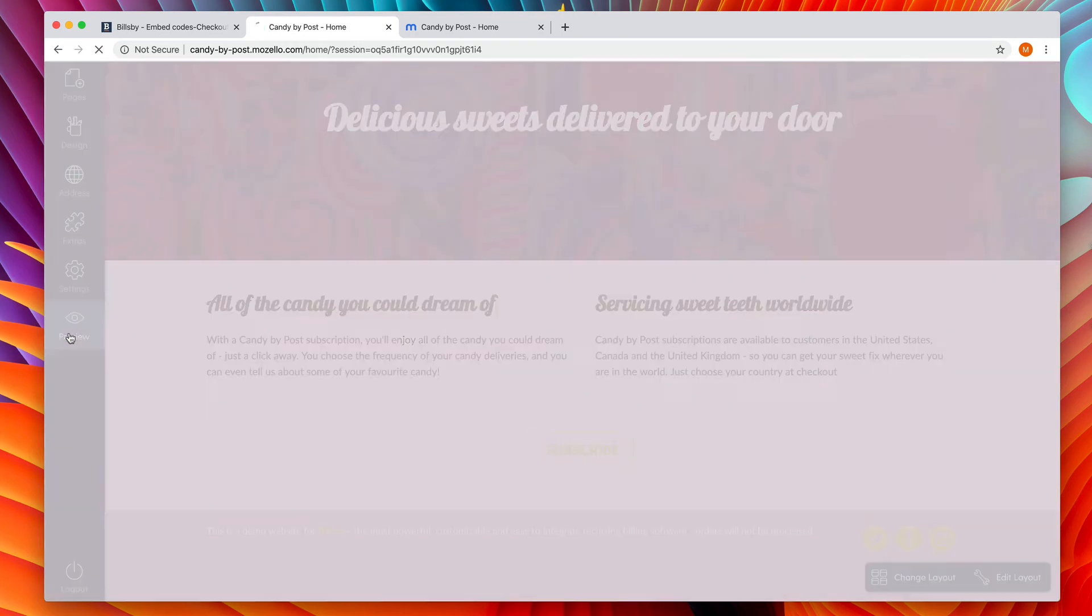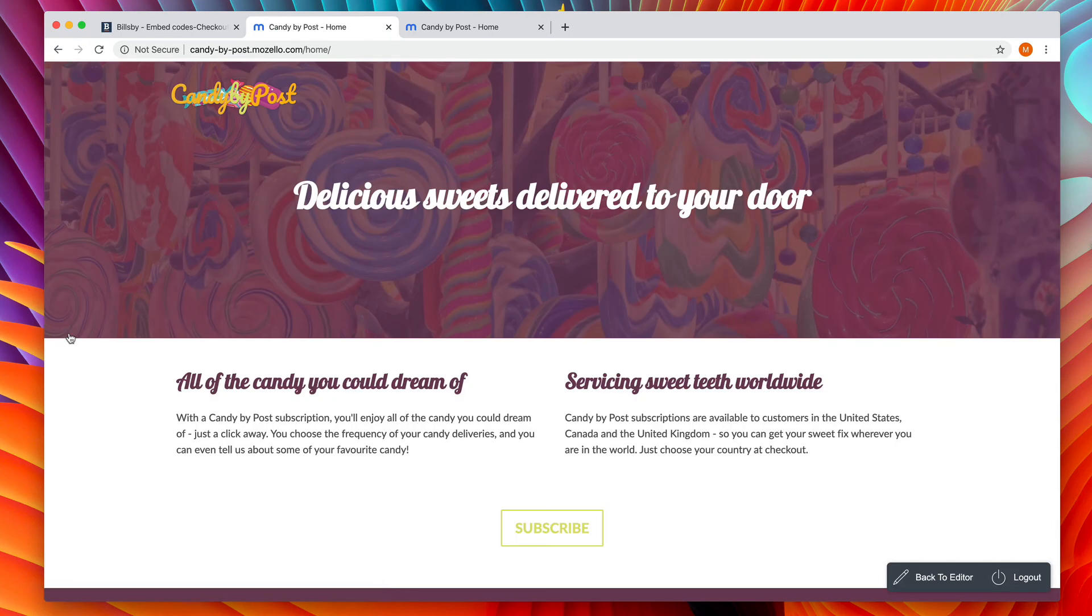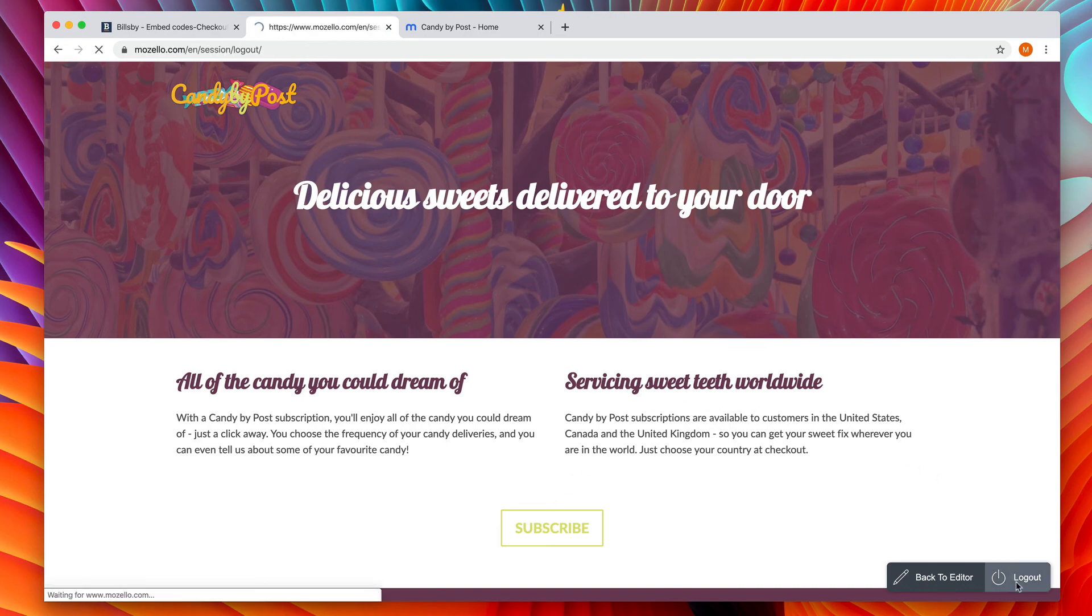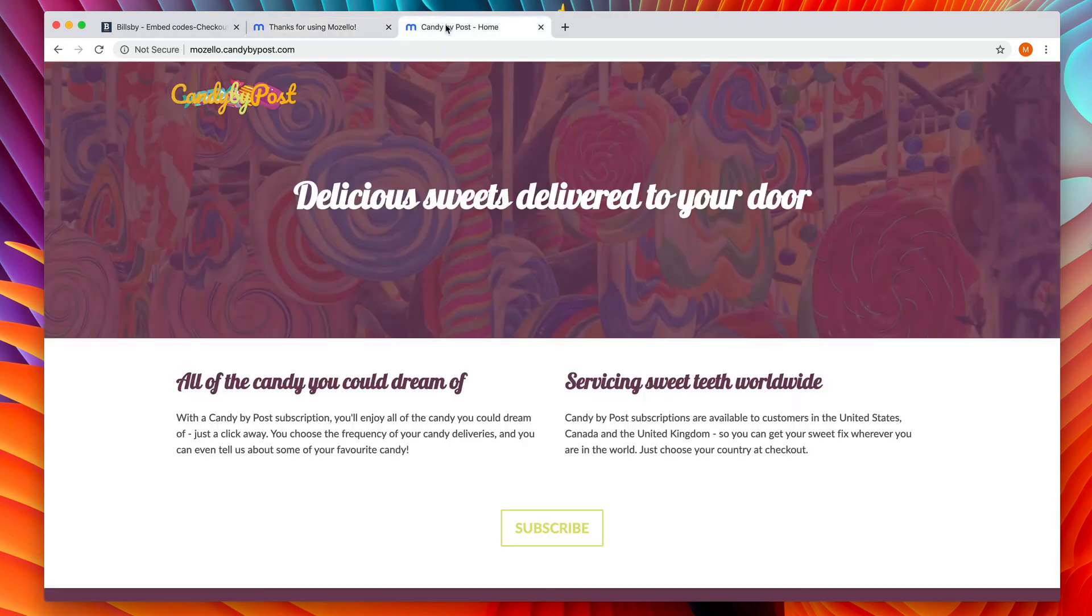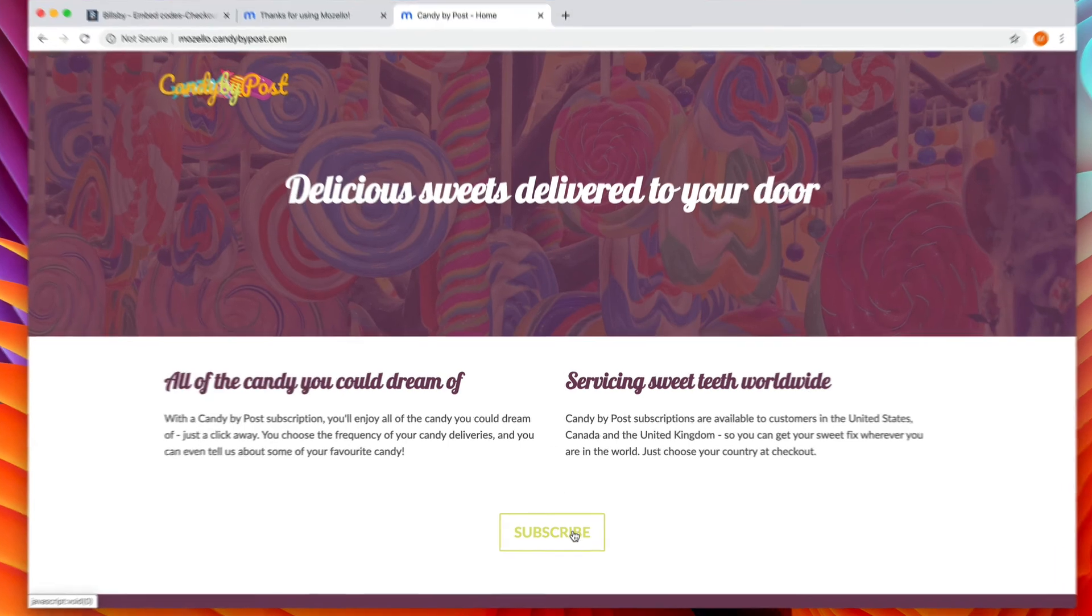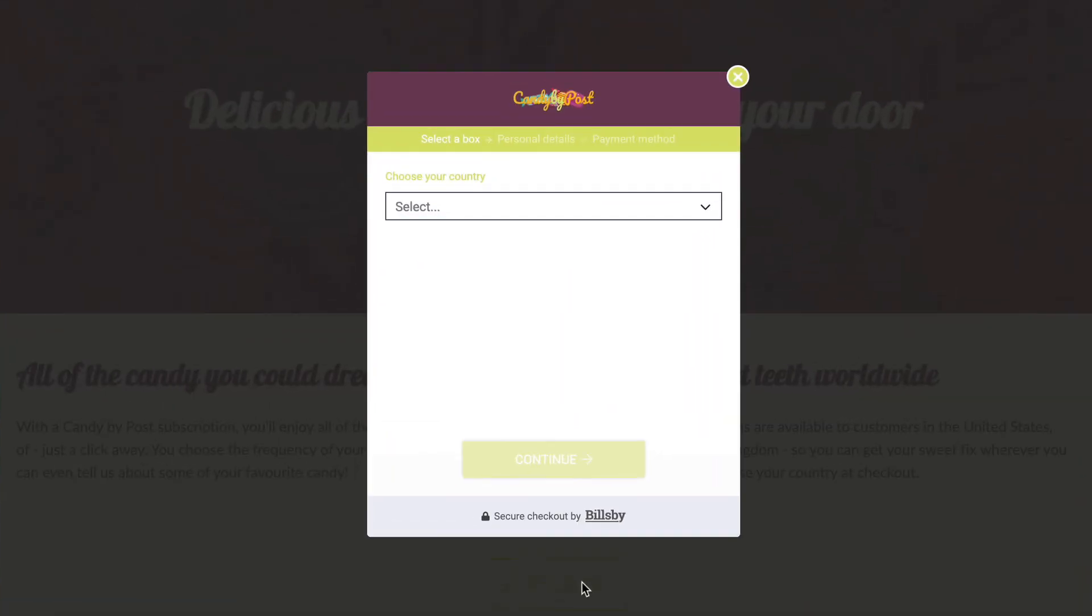We're all done. However, when you preview your website, it'll look like the subscribe button we've made doesn't work. Don't worry, this is normal. Log out, go to your website again and press subscribe. The button now works as expected.